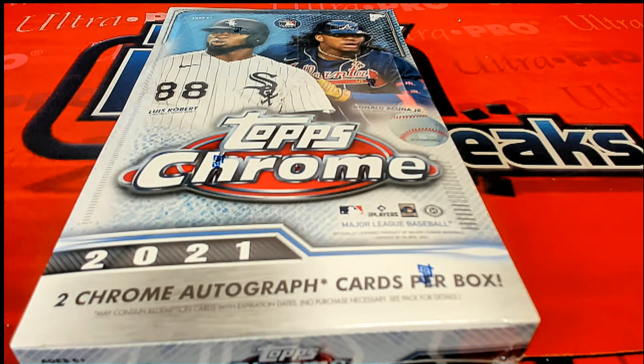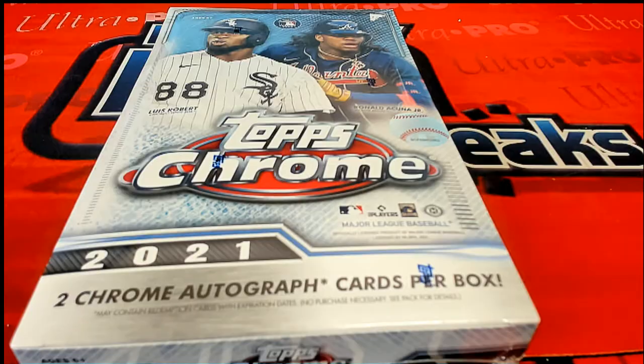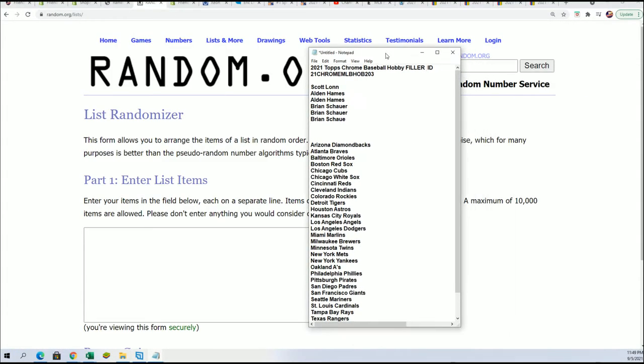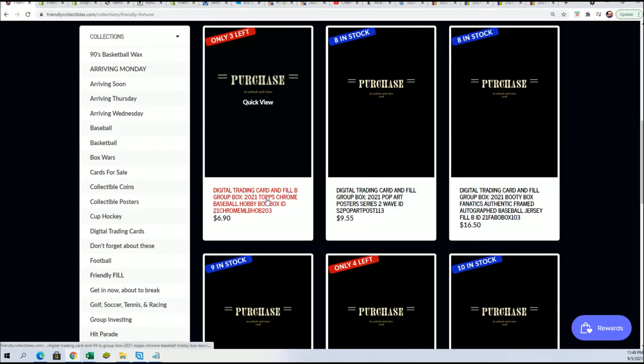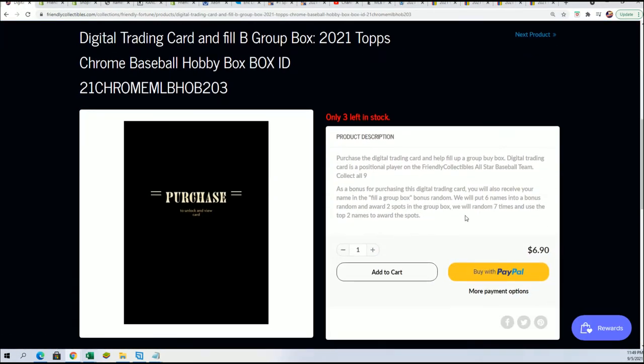We're going to get ready for Topps Chrome Hobby. We've got Filler A sold out, Filler B has three spots left. We're going to run Filler A, which is the same thing as Filler B.